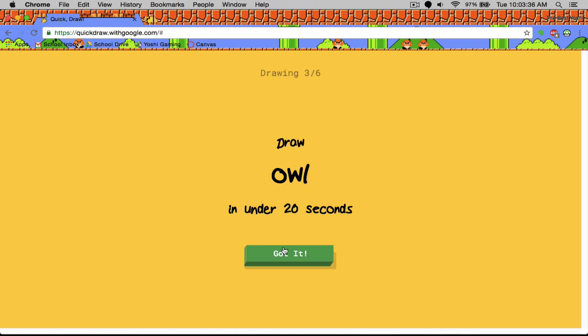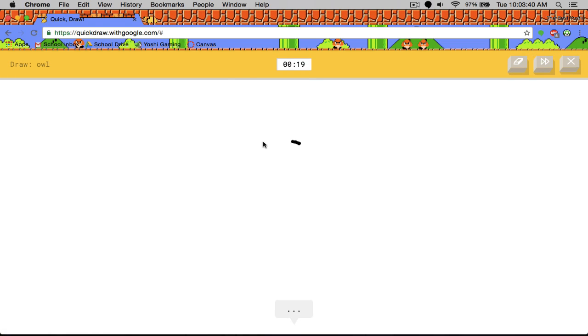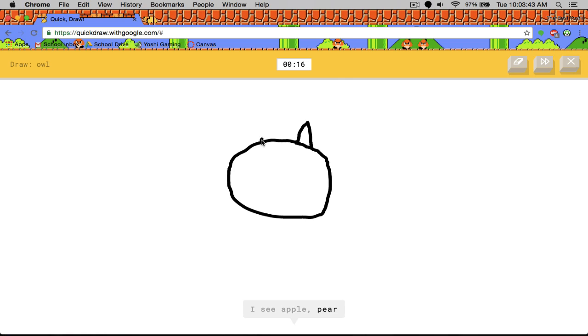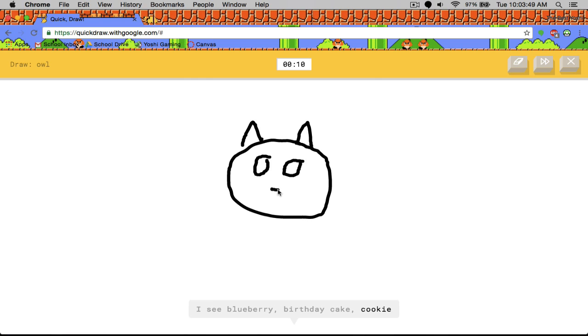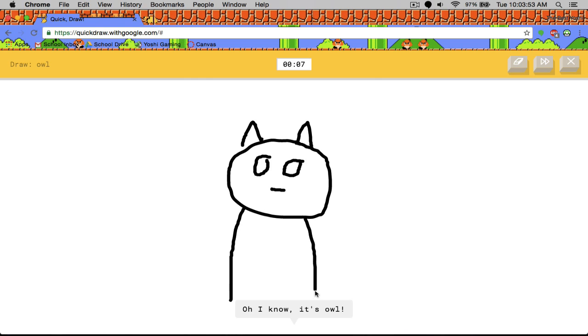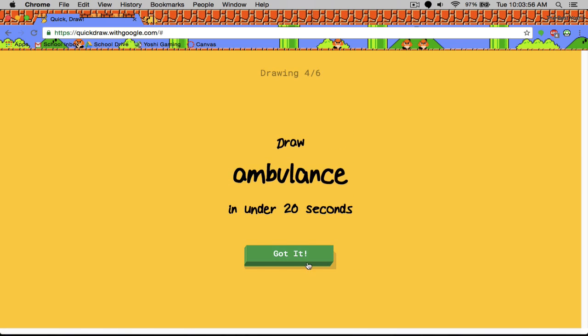Owl. How do I draw this? I see circle, apple, suitcase or alarm clock, blueberry or birthday cake. Oh I know. It's owl. Yeah. This is amazing. That looks like a cat.